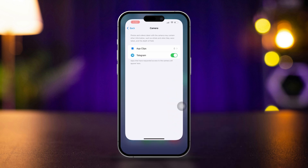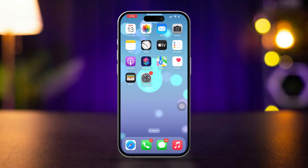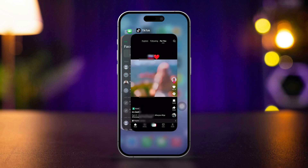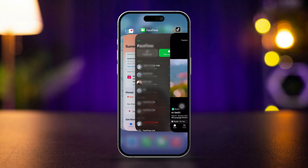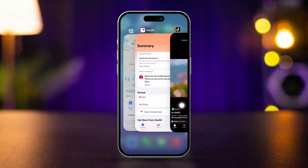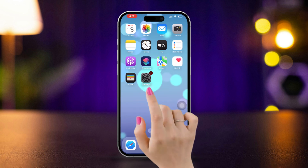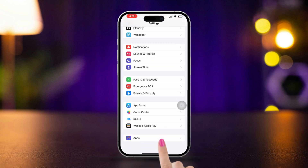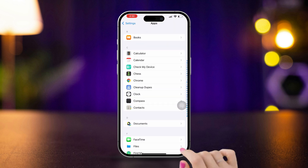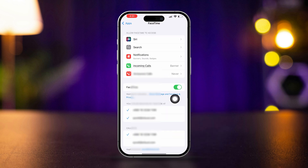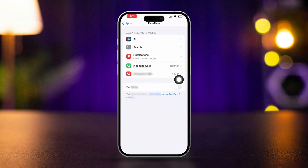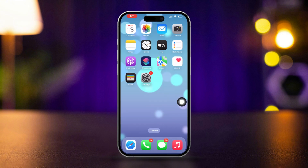Solution 3: Restart FaceTime. Sometimes restarting the app can resolve temporary glitches. Swipe up from the bottom of the screen or double-click the Home button to view the app switcher, then swipe up on FaceTime to close it. Now open Settings, scroll down, tap Apps, find FaceTime, turn it off and turn it back on. Reopen FaceTime and try again.